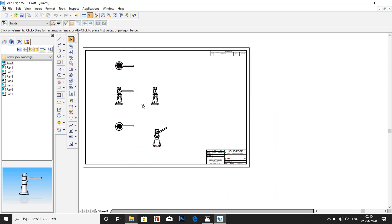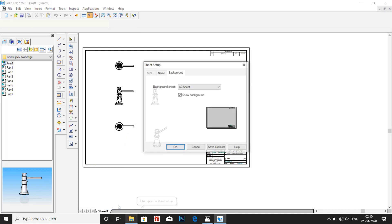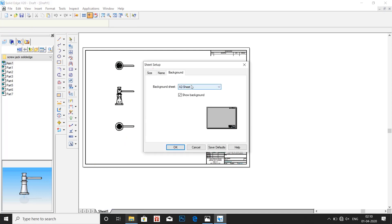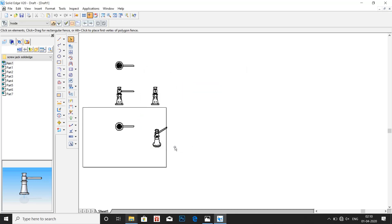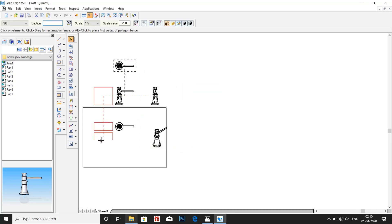Fit that into the sheet. Now go to sheet setup, select A4 sheet and unclick the show background.